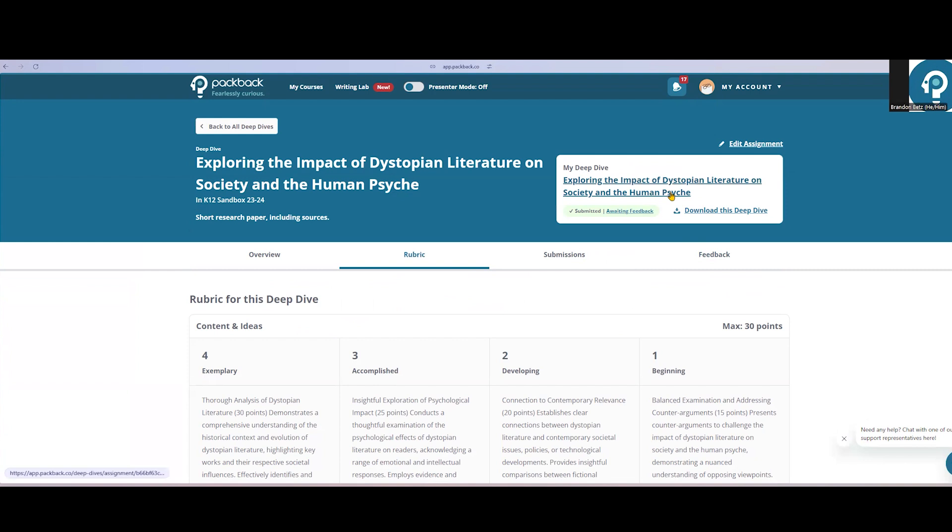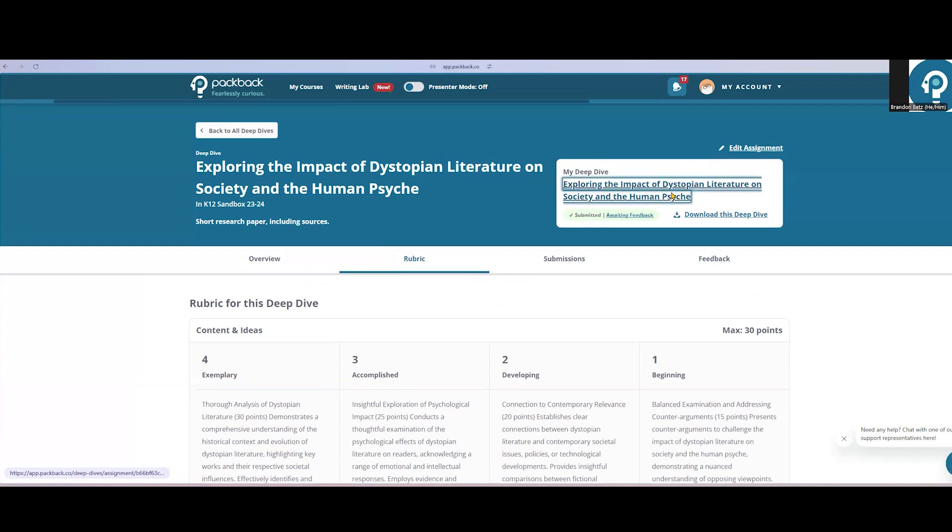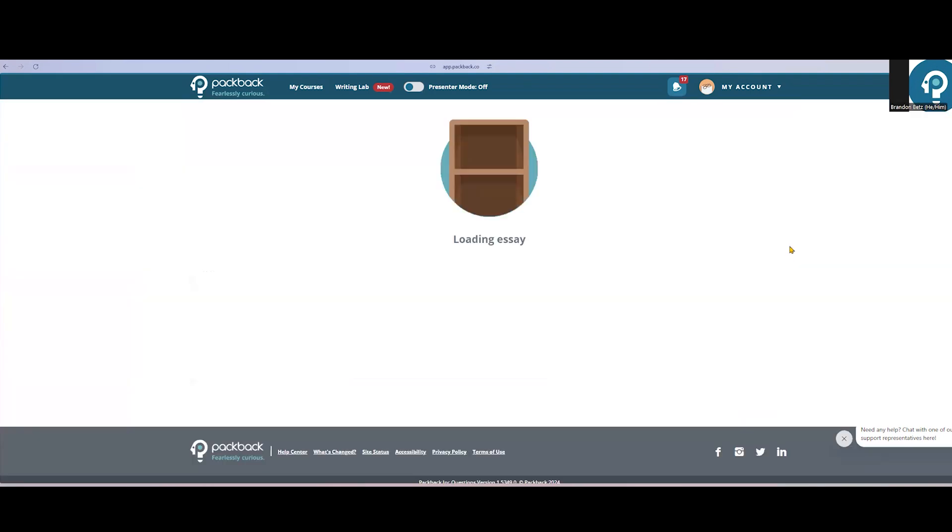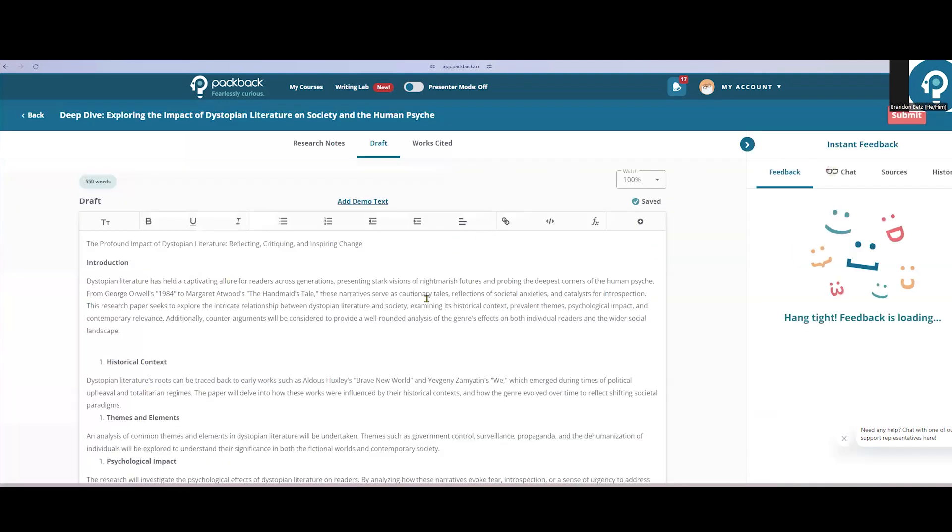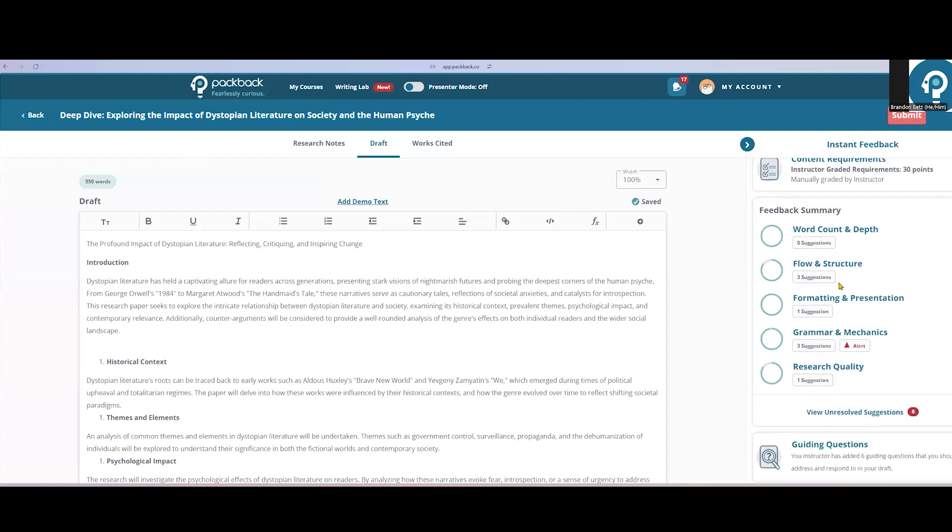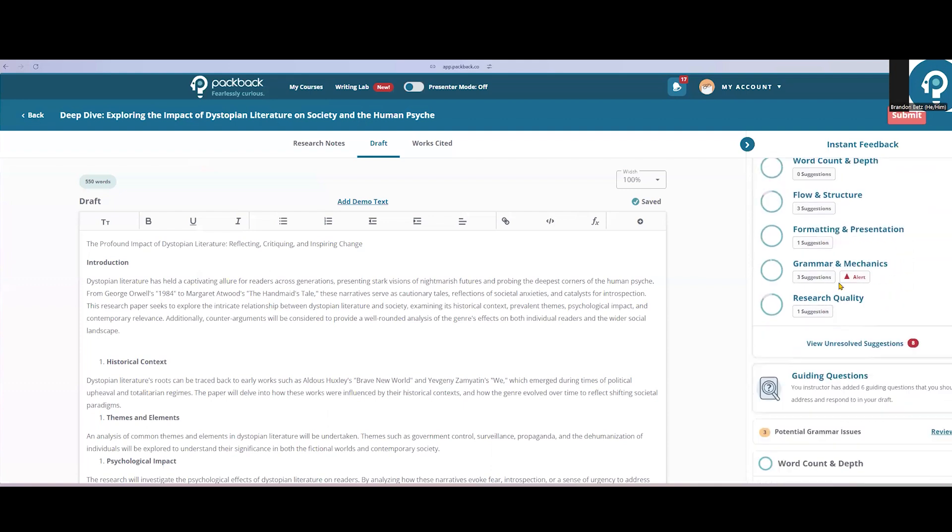When students are working on their Deep Dives assignment, they'll see their writing on the left-hand side and all of their feedback on the right, just like in their discussion assignments. The difference is it's now rubric-specific because this is a summative assignment.